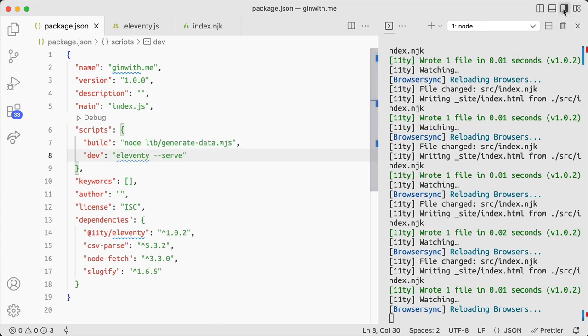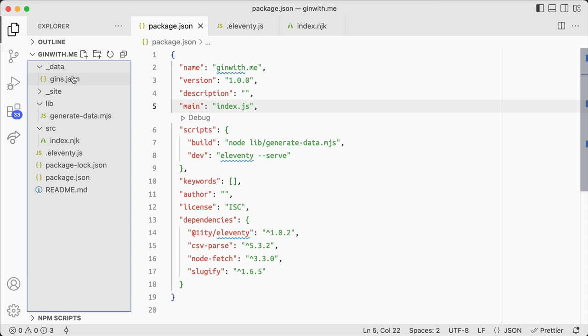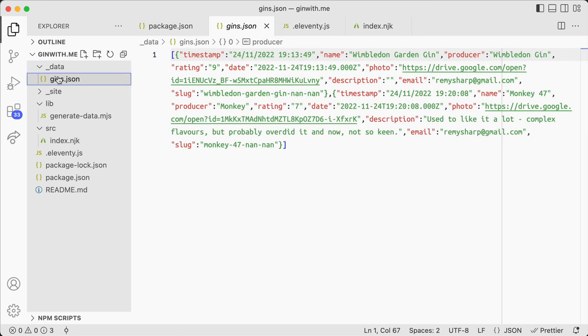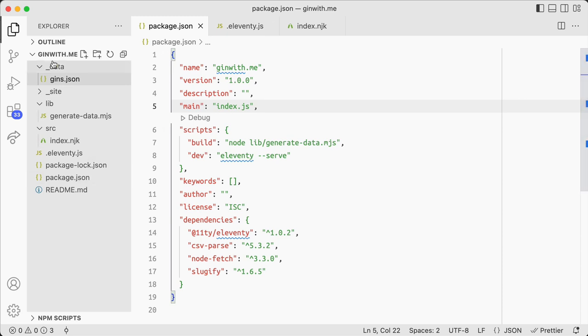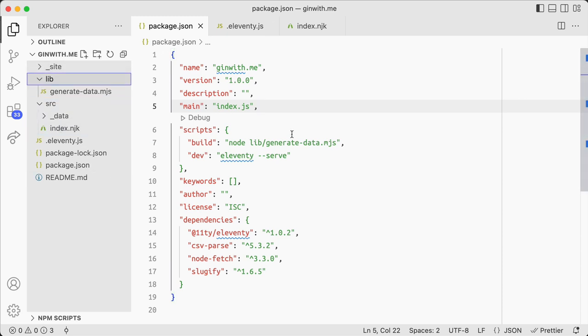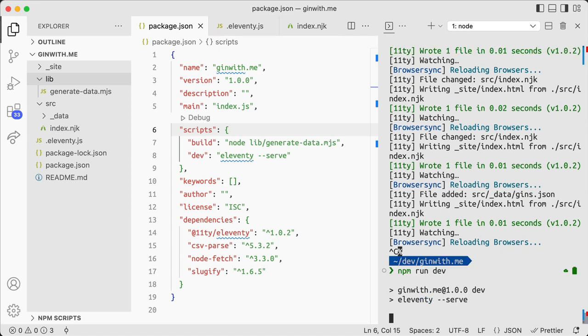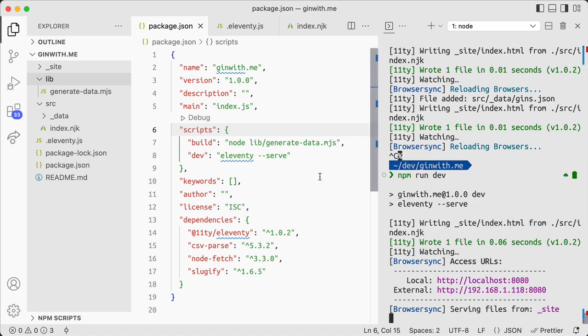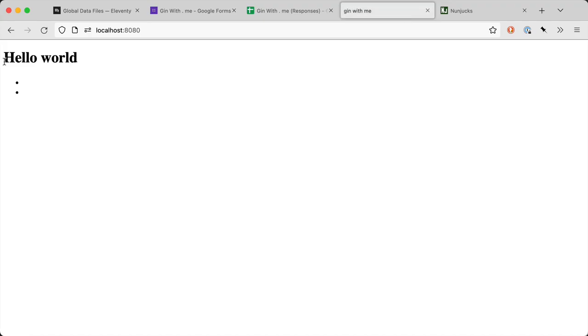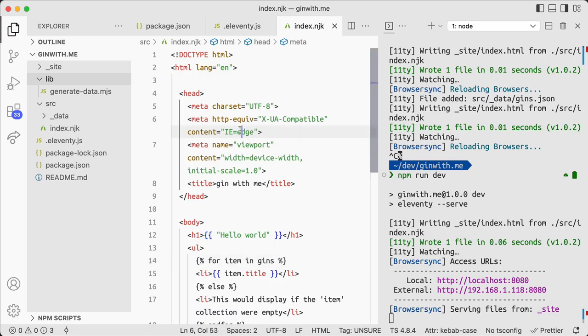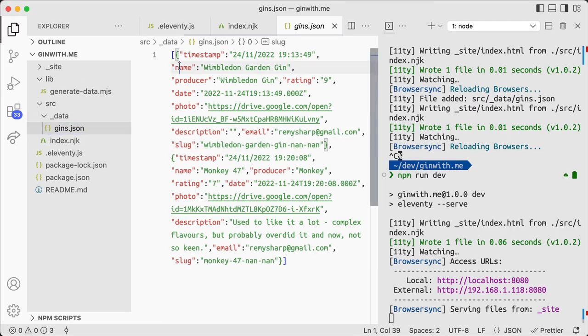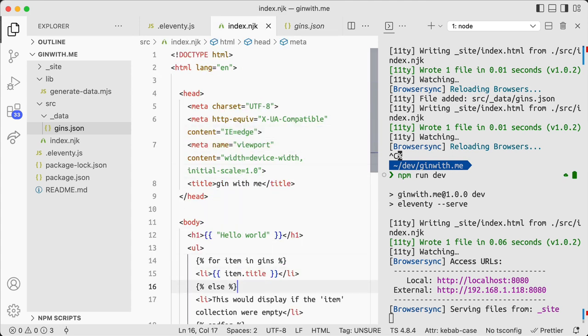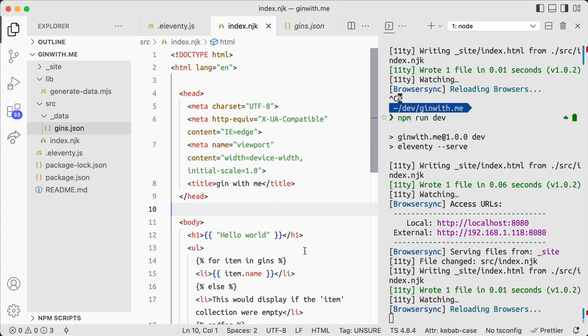So here we go. This is what I want. So I'm going to pop this into the top. What did I call the file in the data directory? Gins. Maybe it's already in there in gins. So let's try... What are we looking for? Global data files. We have underscore data. We have our gins.json. So we're using the magic underscore data directory. It should be exposing it.